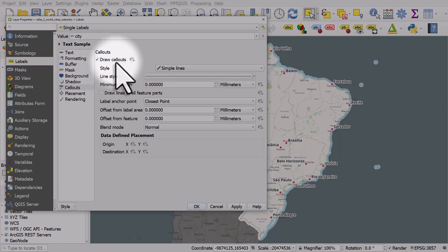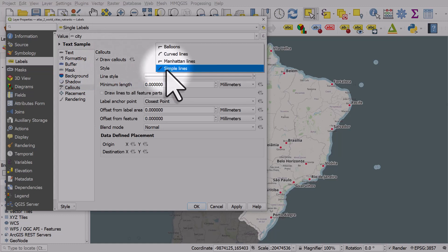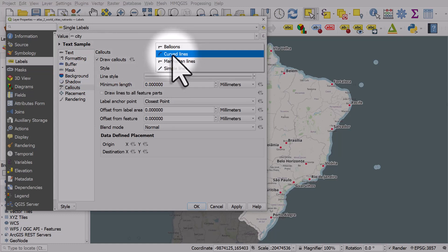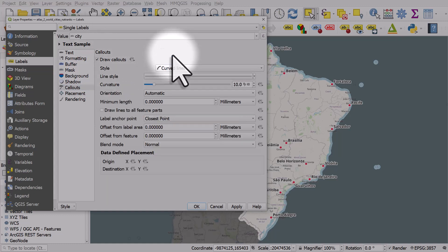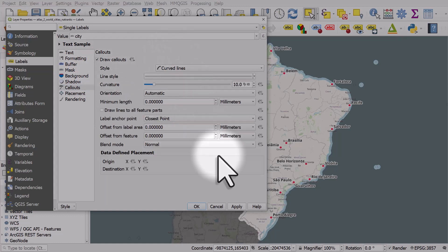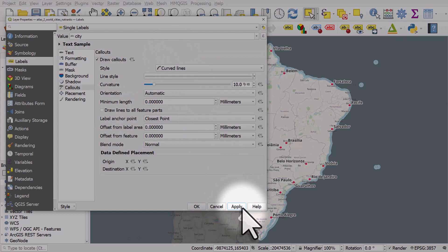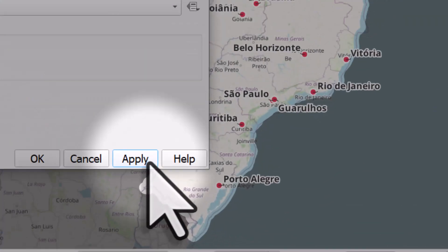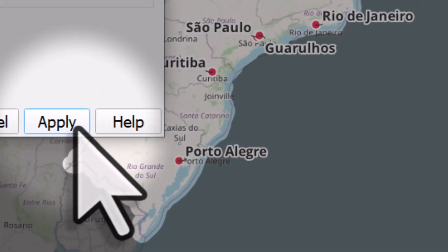If I go to Callouts, we can tick the box to draw callouts. The style I'm going to choose is curved lines. Then I'll click Apply. Callouts will now be drawn but they'll be very small and we're going to change that.